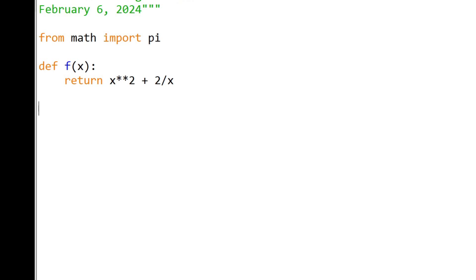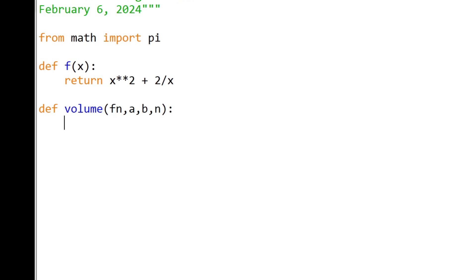Now here's our volume function. We're going to do all those things that we said before. What this is going to do is take in a function and calculate those disks, however many we want for n, between a, the starting point, and b, the ending point. First we're going to calculate the thickness.